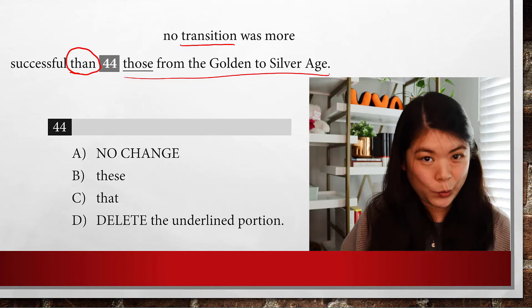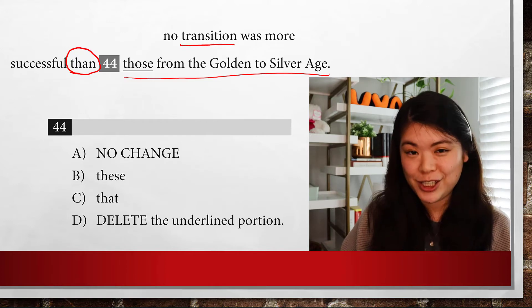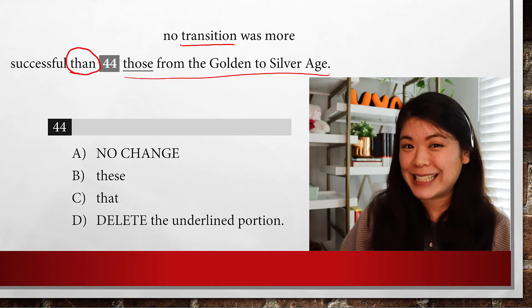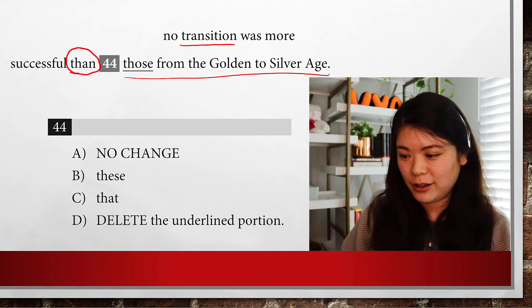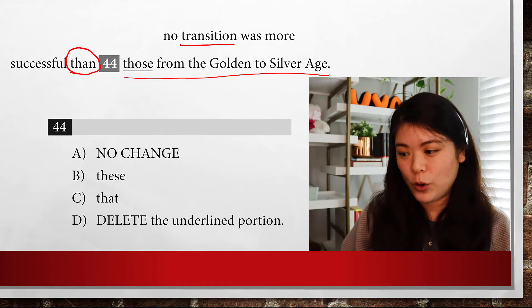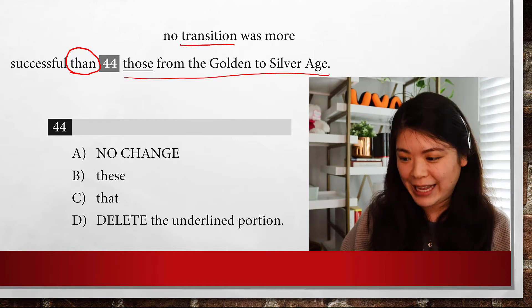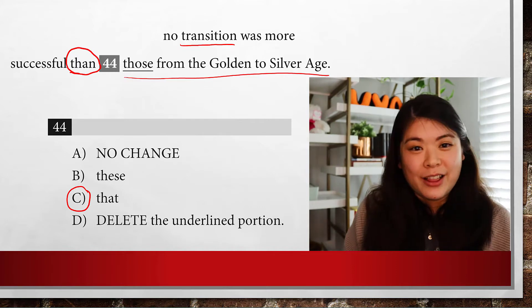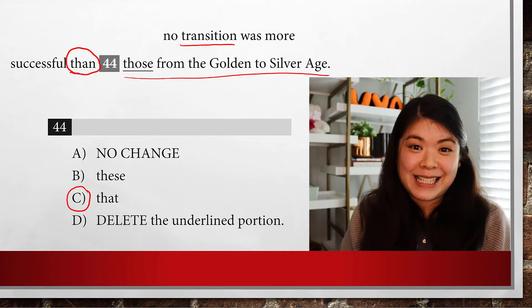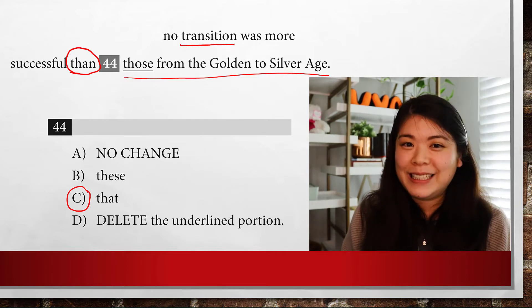What is 'transition'? Hopefully you can tell that's singular. So the singular version here is going to be 'that.' The answer is C. That one is nice and simple.